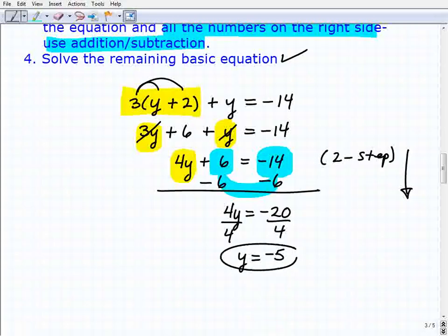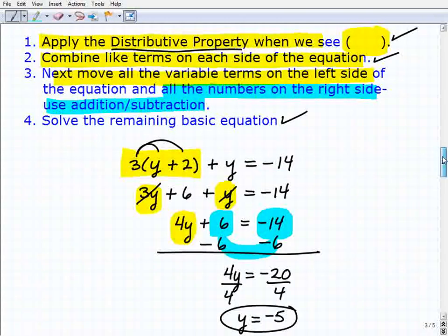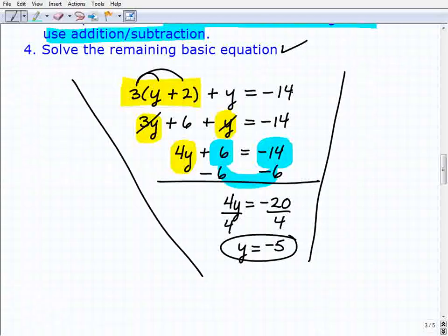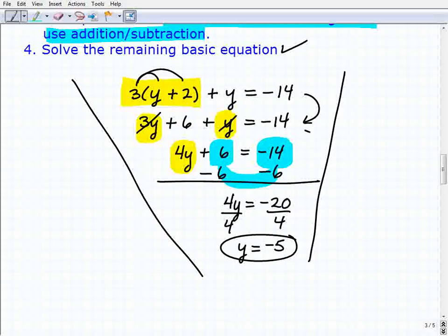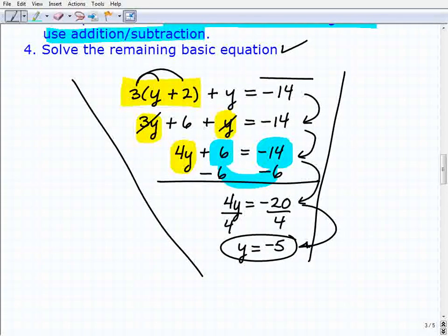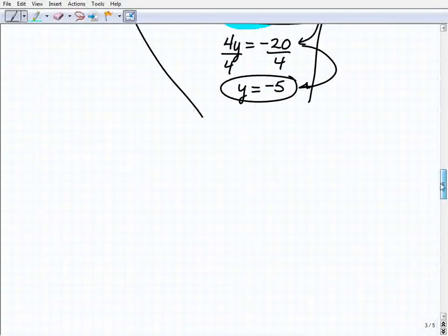That's how you solve a multiple-step equation using these steps as a general guideline. Notice the way I'm working: nice and neat, showing all my work, essentially rewriting the equation simpler every time until I reach the solution. y = -5 is the simplest form of this equation. Let's go ahead and try another problem.